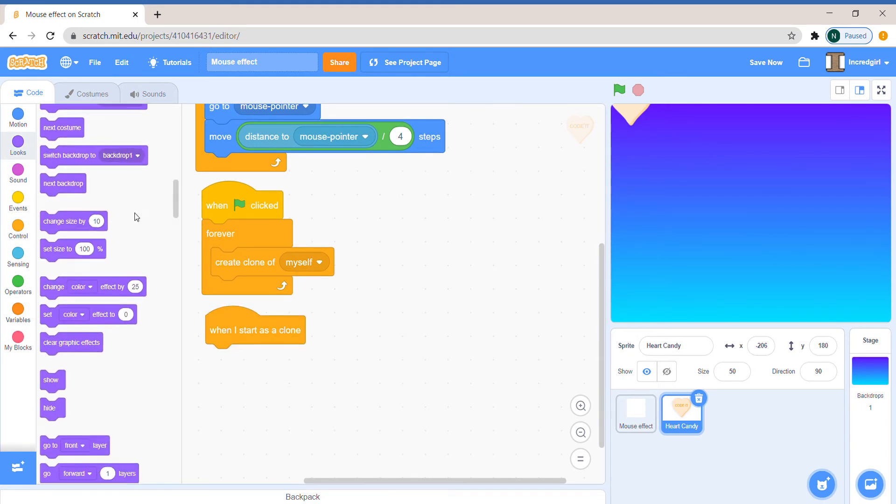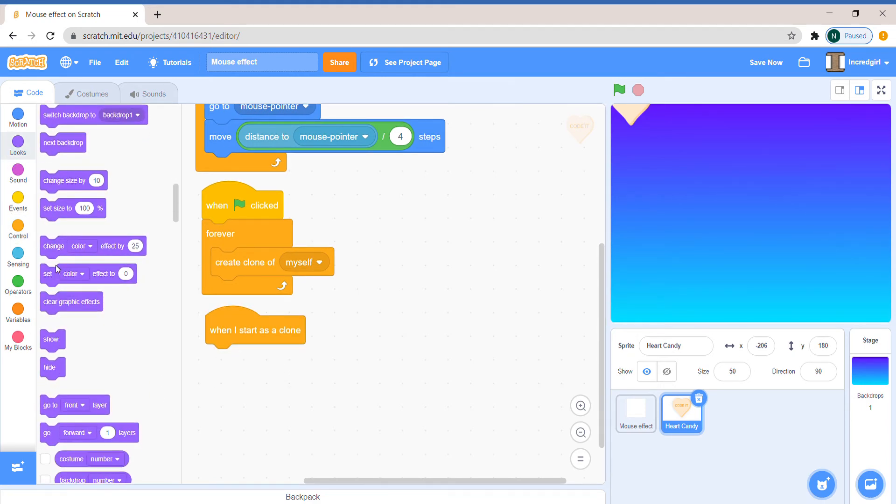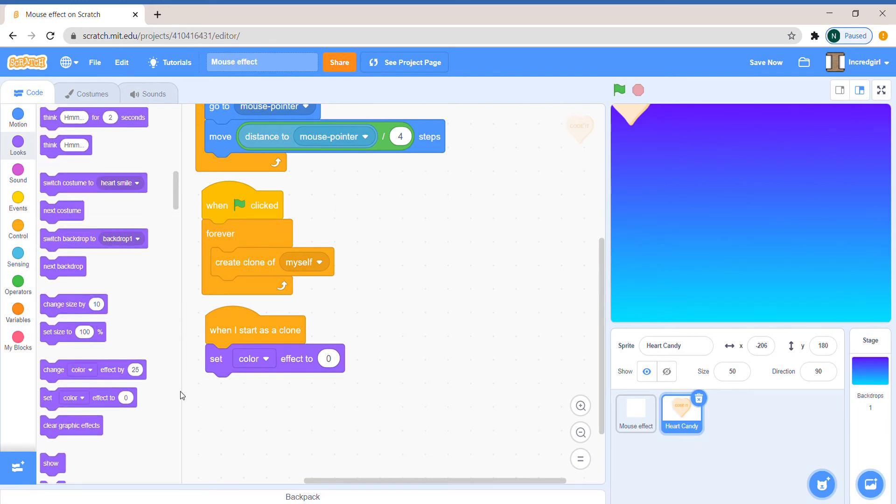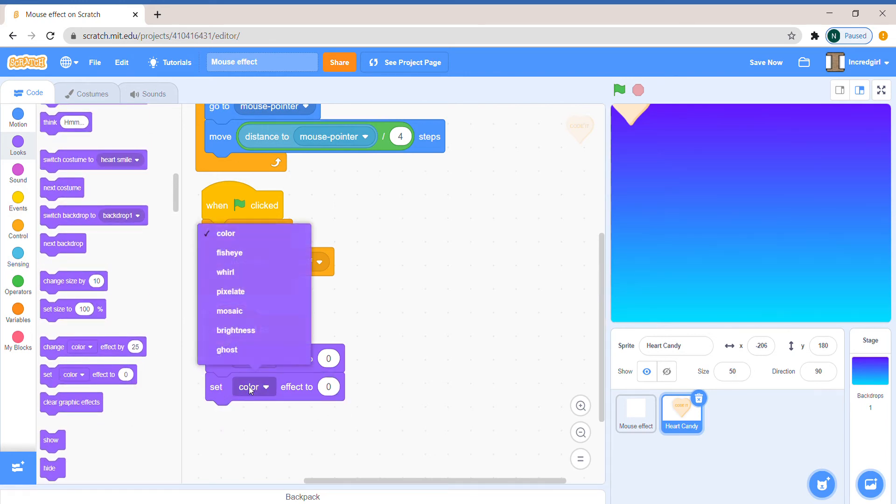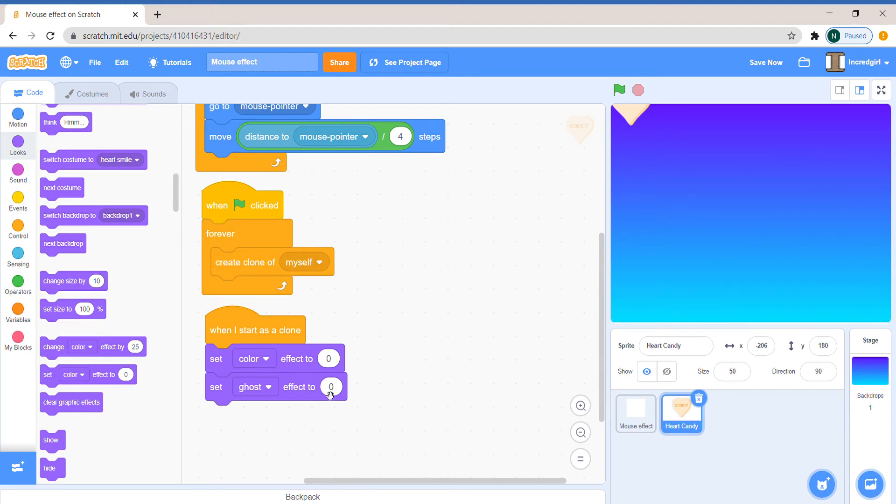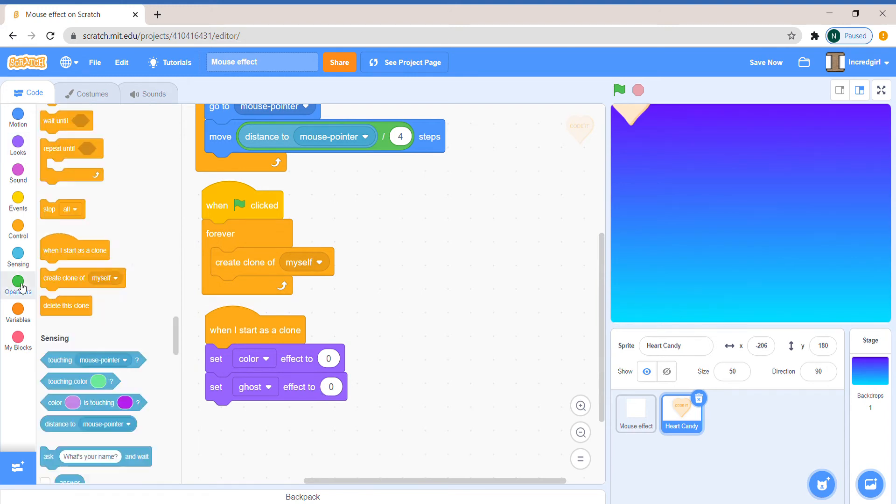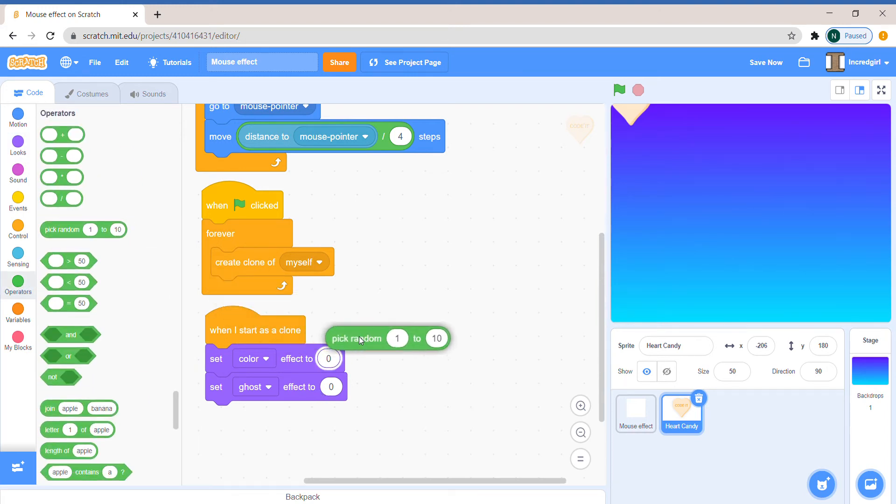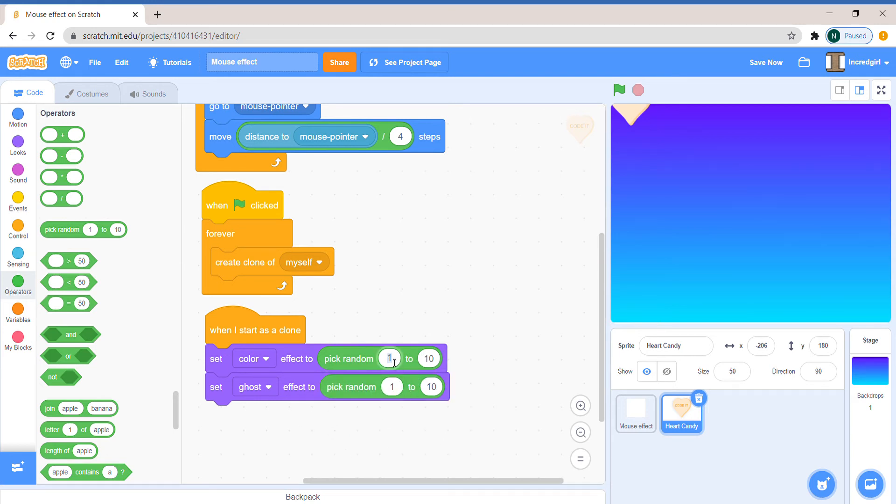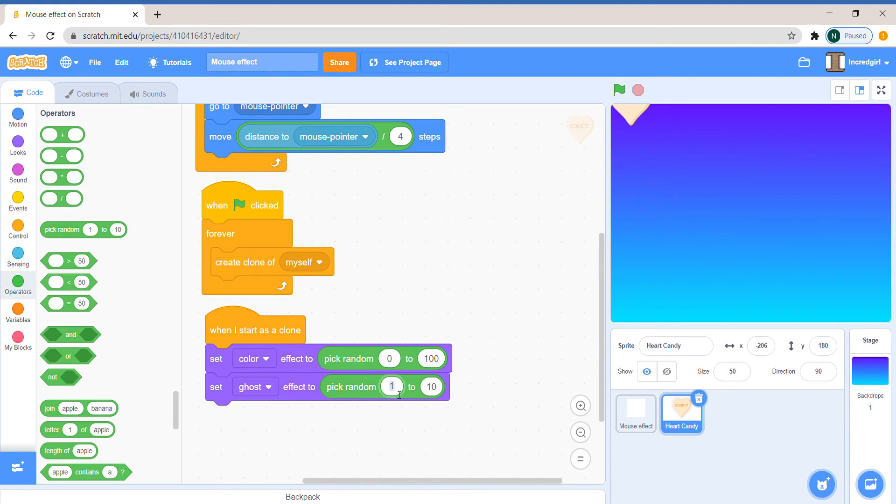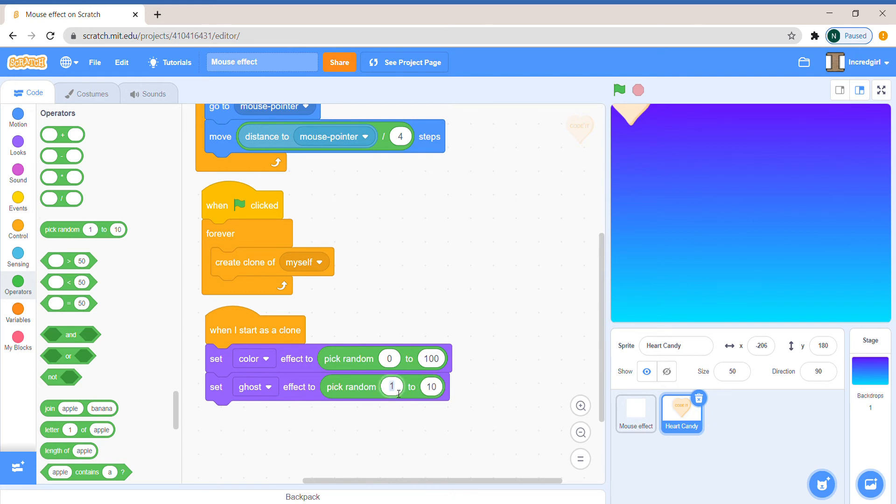We're gonna say when I start as a clone. First we're gonna set some things. Take out the set color block and take out two of those. One is going to be color and one is going to be ghost. From operators take out pick random 1 to 10 and put it in both. So the color effect can be anywhere from 1 to 100 or if you want even bigger. Ghost effect, if you do 1 then it can be very visible, that's not what we want. If you do 100 there's a chance that we won't be able to see, so that's also not what we want. So maybe 55 to 80 seems good.